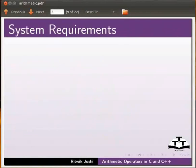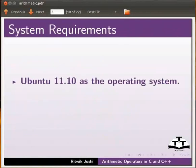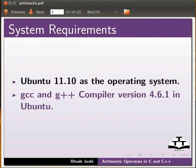To record this tutorial I am using Ubuntu 11.10 as the operating system, GCC and G++ compiler version 4.6.1 in Ubuntu.